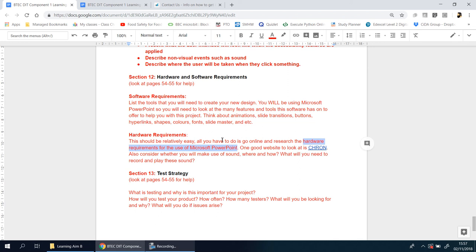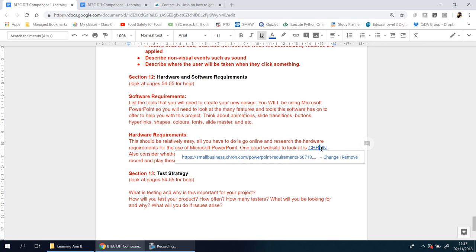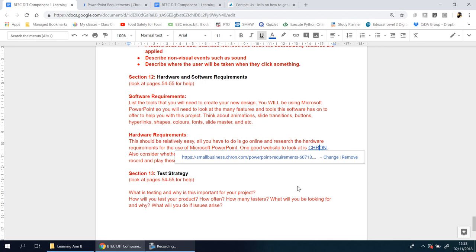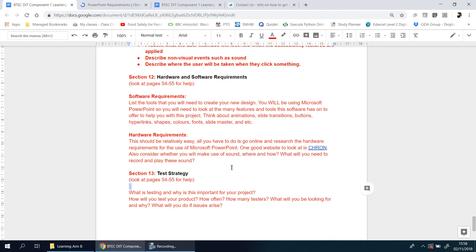If you actually Google those words - hardware requirements for the use of Microsoft PowerPoint or whatever software you plan to use - you'll get some search results that show you the kind of things that you need. I've already found one for you, there it is. You go to that website, I'm going to open it up and let that load to show you what I mean. It gives you all the things that you need and you just need to consider what it is that you need physically for you to use that software.